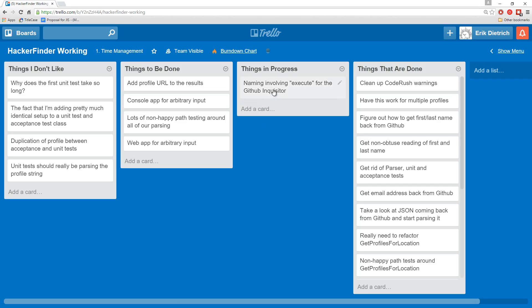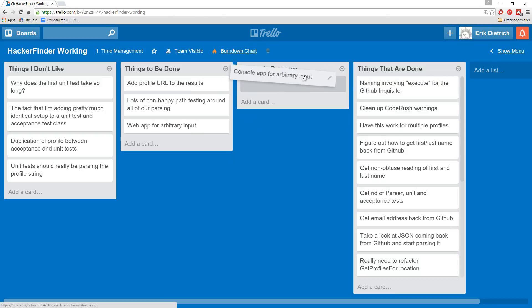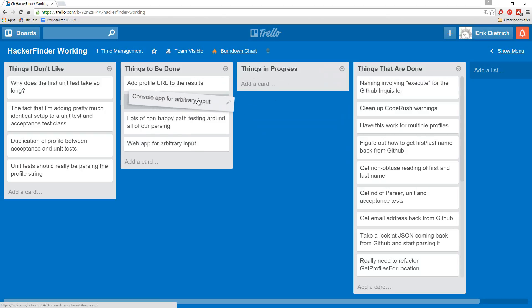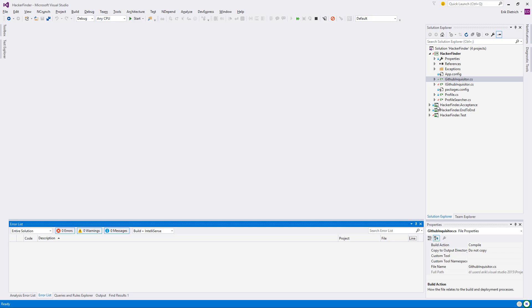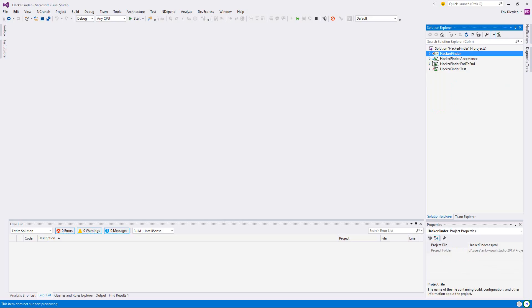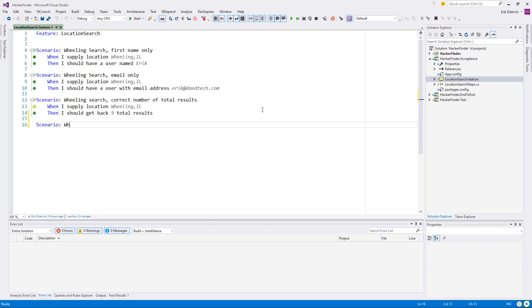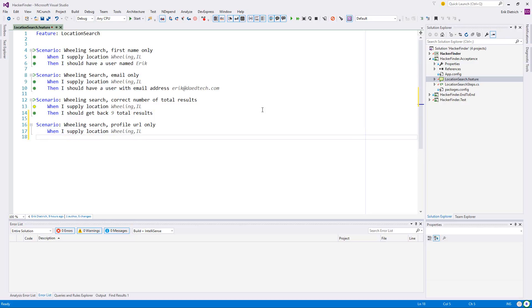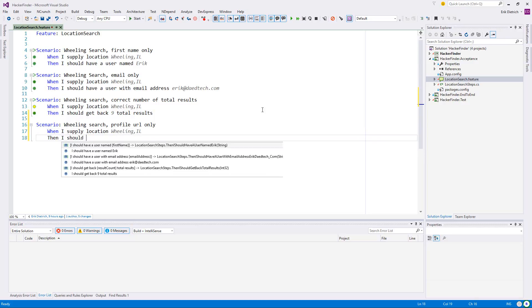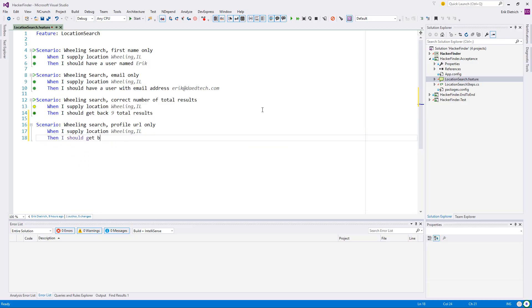Life is seeming a little bit better here. 13 minutes in, I think we can probably sneak this guy in. Add profile URL to results. So location search feature, verbatim search. I'm going to check for profile URL only when I supply location Wheeling.